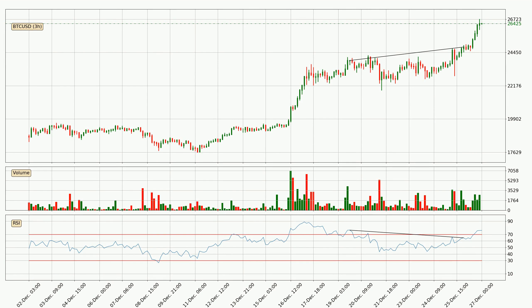Looking for divergence in the three-hourly time frame, unexpectedly, the price went up despite the bearish divergence.